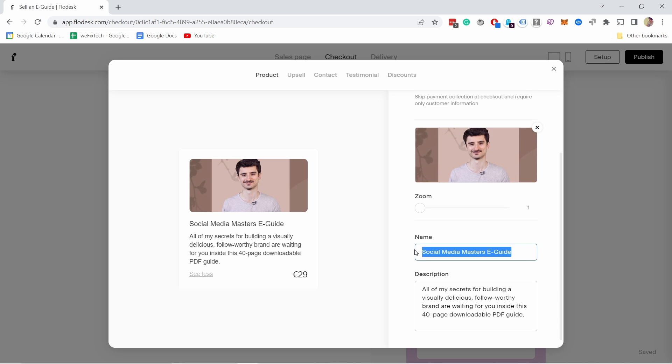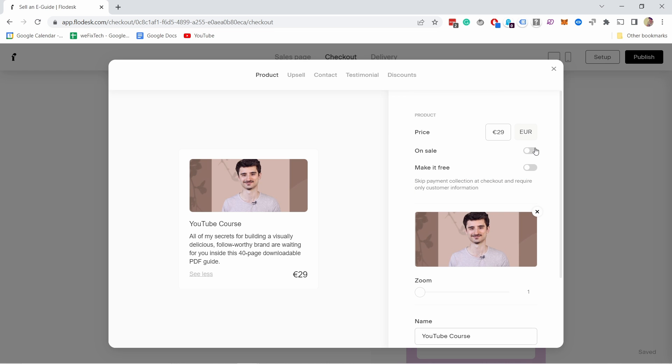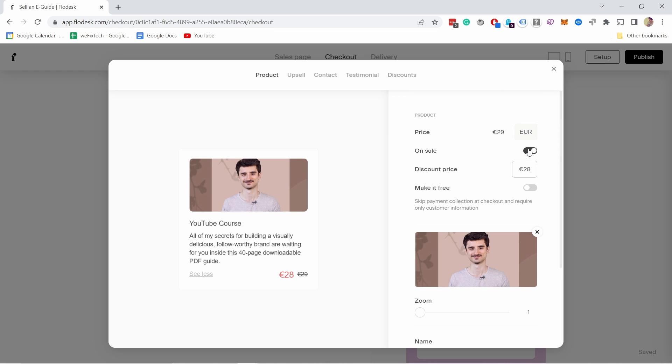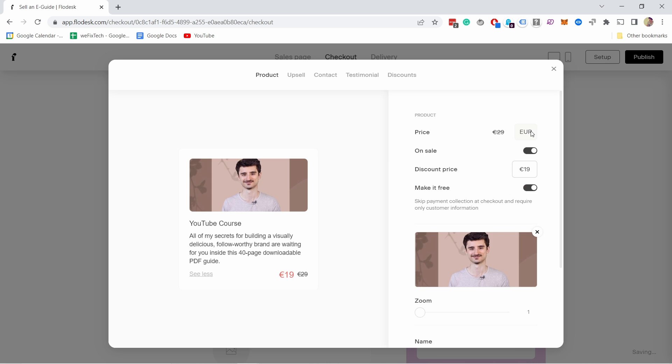You can update the name and the description from here. You can set it on sale, for example $19, which adds a little red mark. You can also make the whole product free, which will remove the price. That's how simple it is to set up the product.